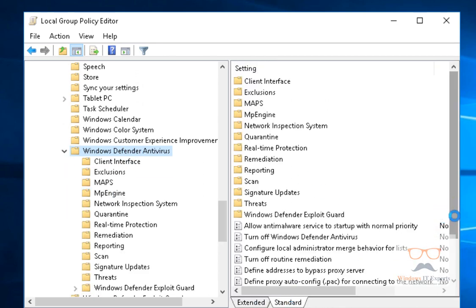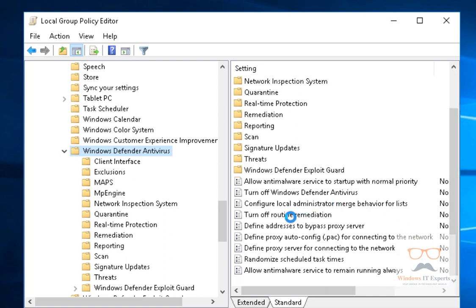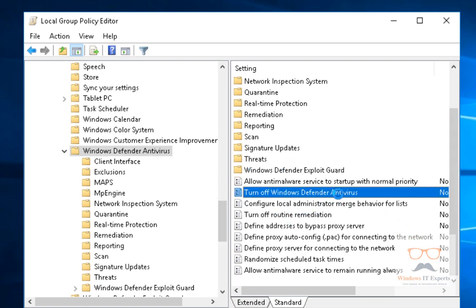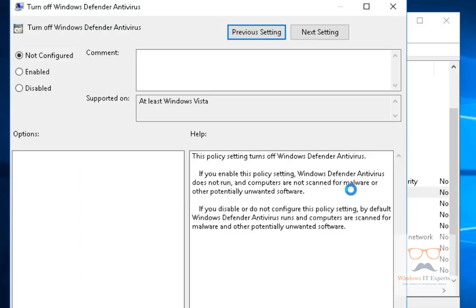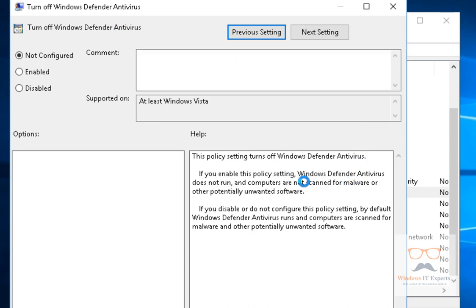Here you can see Windows Defender Antivirus. Now I'm going to search for the policy called 'Turn off Windows Defender Antivirus.' This is the Windows Defender Antivirus turn-off policy. I will double-click on it.